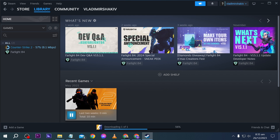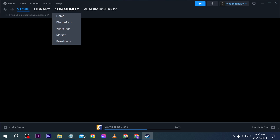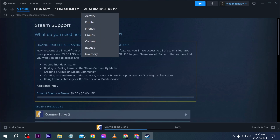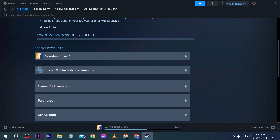First things first, what we are going to do is click the Help button here, and then go ahead and click Steam Support. After clicking on Steam Support, you should be able to see all the recent products that you have purchased. In my case, I haven't purchased anything yet.